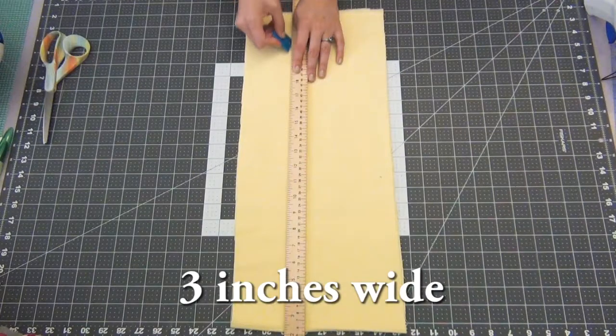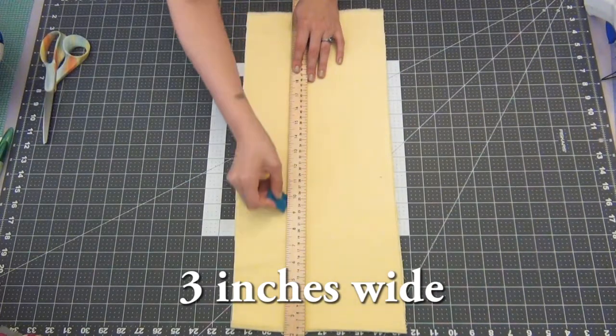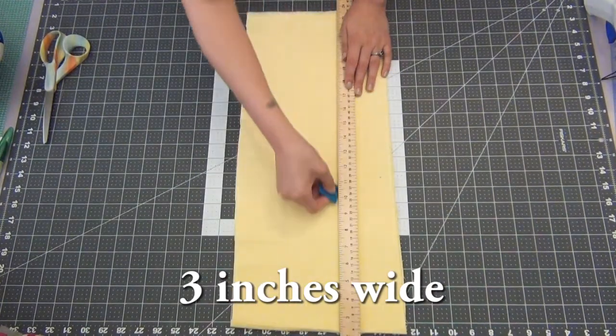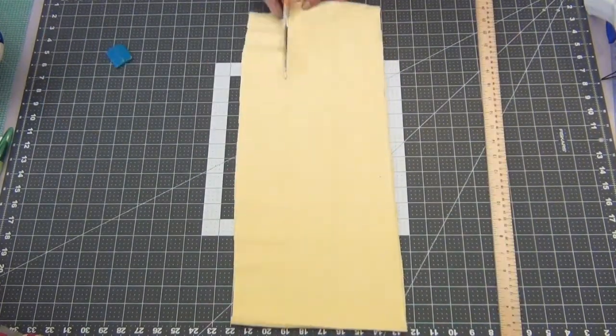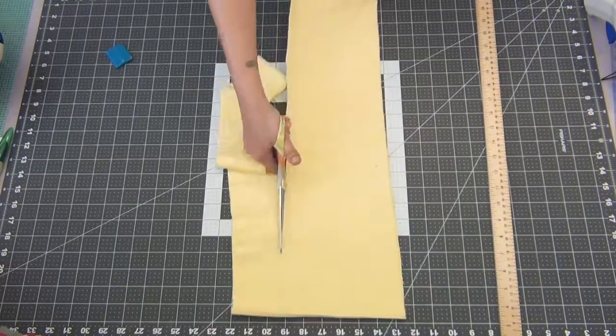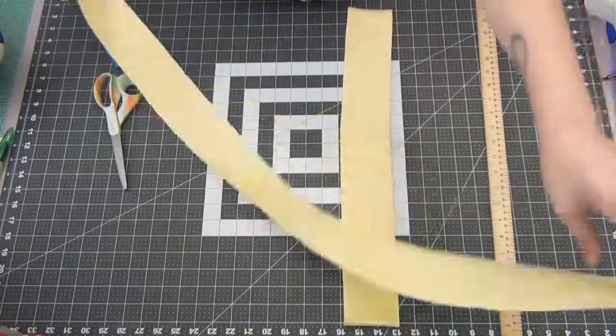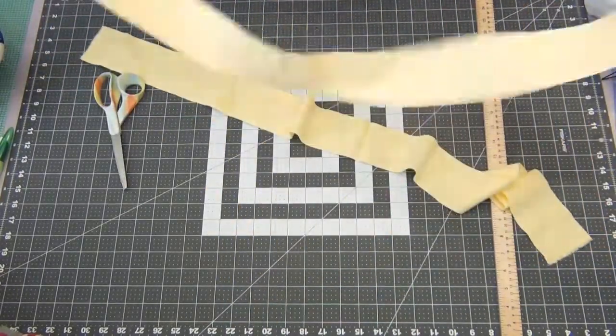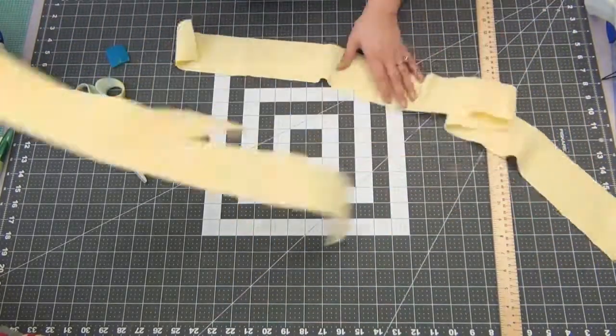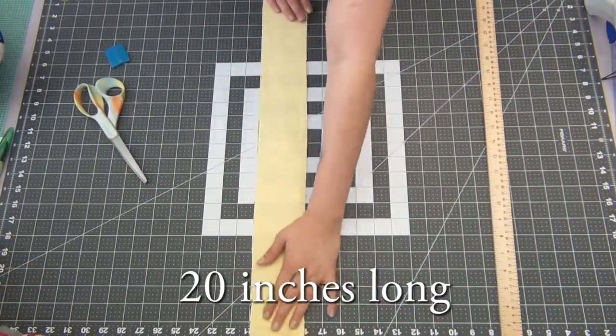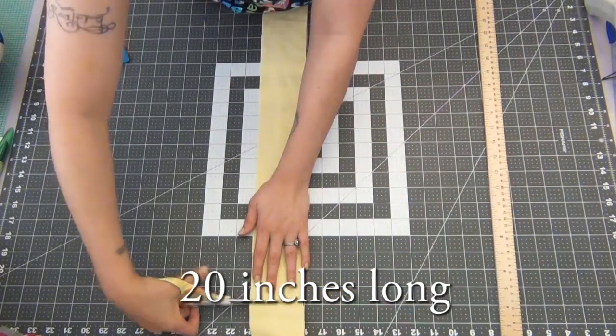Cut out two long strips that are 3 inches wide. You want two strips that are 20 inches long.